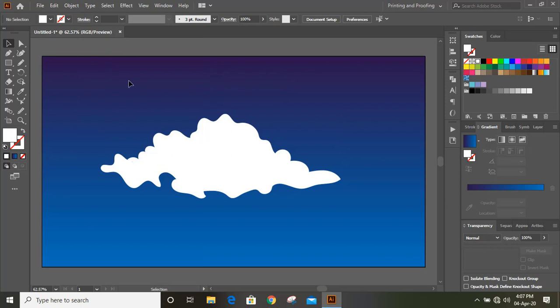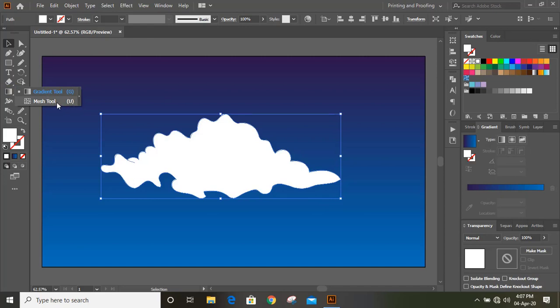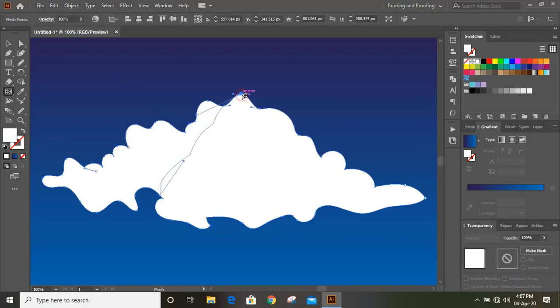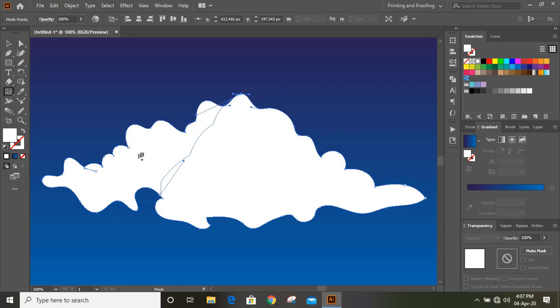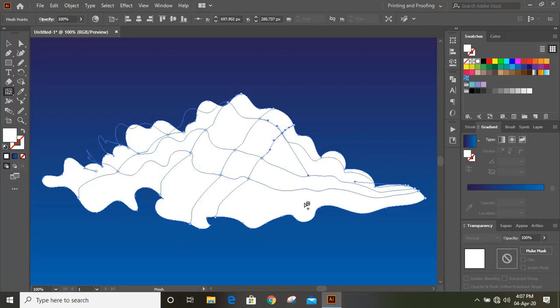Now select this shape and under gradient tool option, here you'll find the mesh tool, or you can directly use U on your keyboard. And now I'll make a grid here for mesh tool. So wherever you click, you'll see the grid will be forming like this.